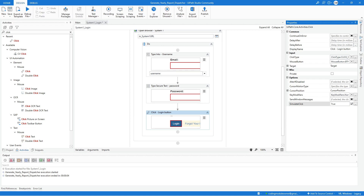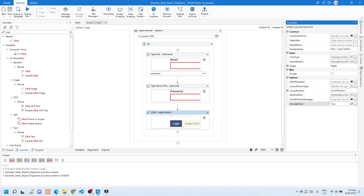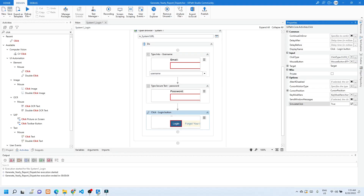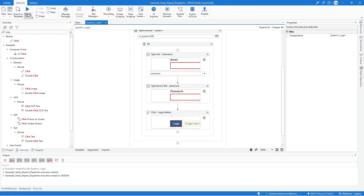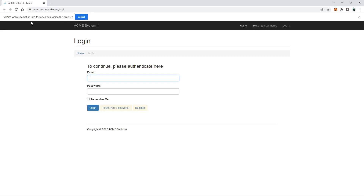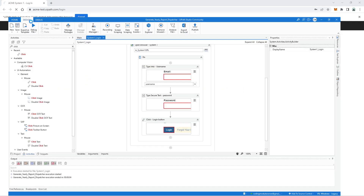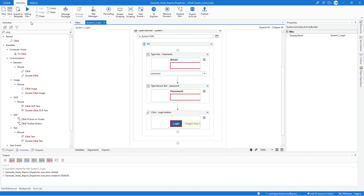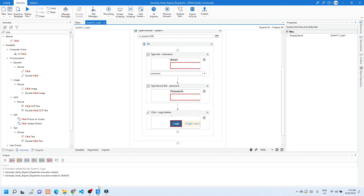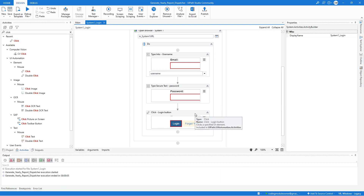Now we can test the workflow. First close the system one page, go back to UiPath, and click Run File. It was able to log in successfully. Now let's continue — it is good practice to validate whether the login is successful.